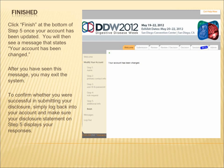To confirm whether you were successful in submitting your disclosure, simply log back into your account and make sure your disclosure statement on Step 5 displays your responses.